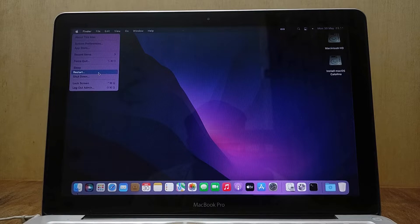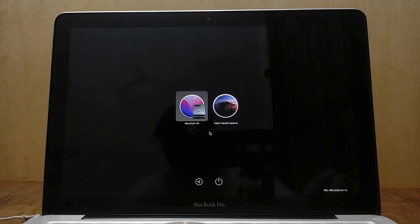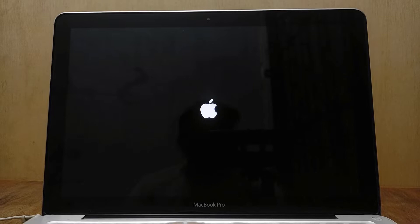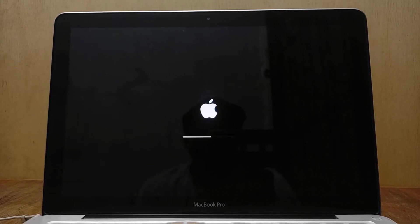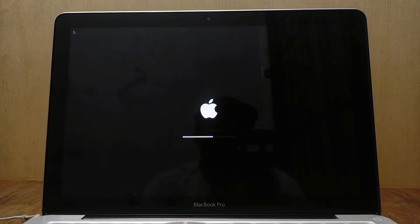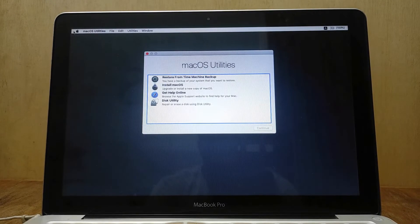Now restart the MacBook. In the boot options that appear, select 'Install macOS Catalina' and then hit Enter. Wait for the loading process to complete. The macOS Catalina loading process is complete.